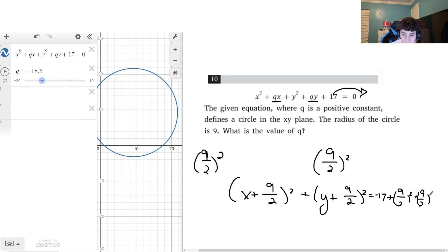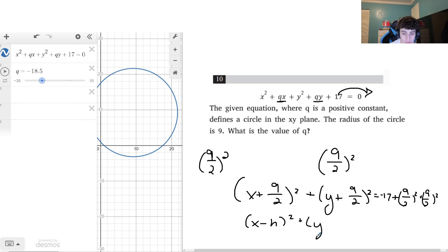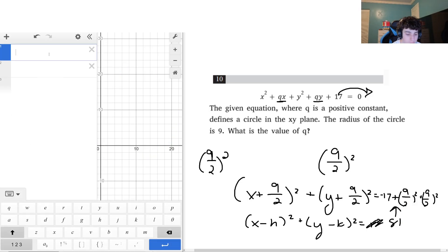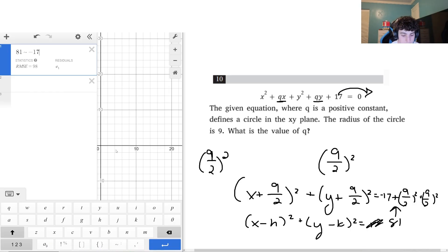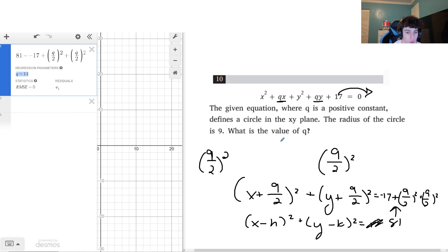This is now in the form (x − h)² + (y − k)² = r². Since the radius is 9, r² = 81. So 81 = −17 + 2(q/2)². Entering this into Desmos gives q = 14, so the value of q is 14.